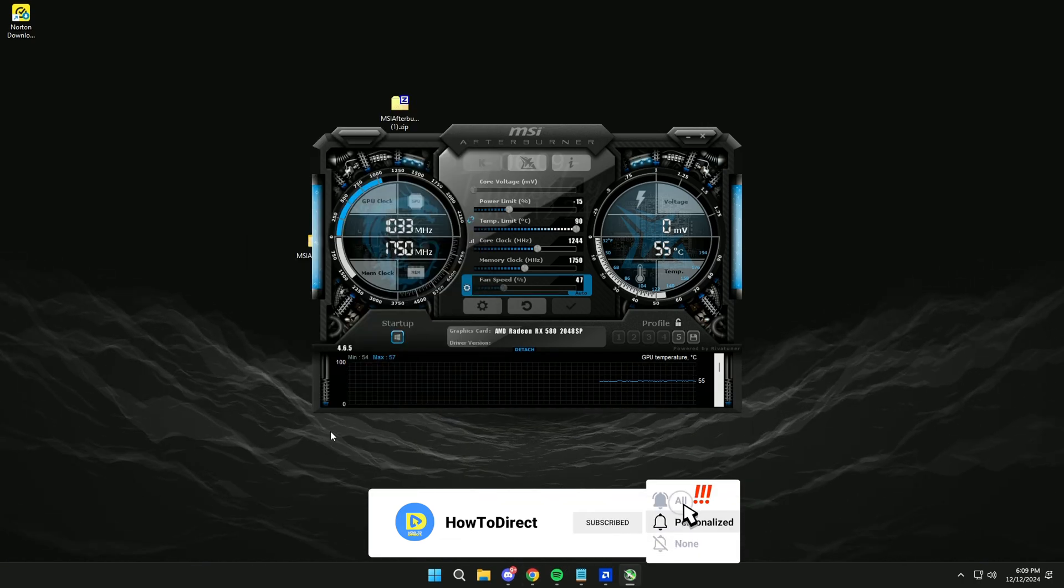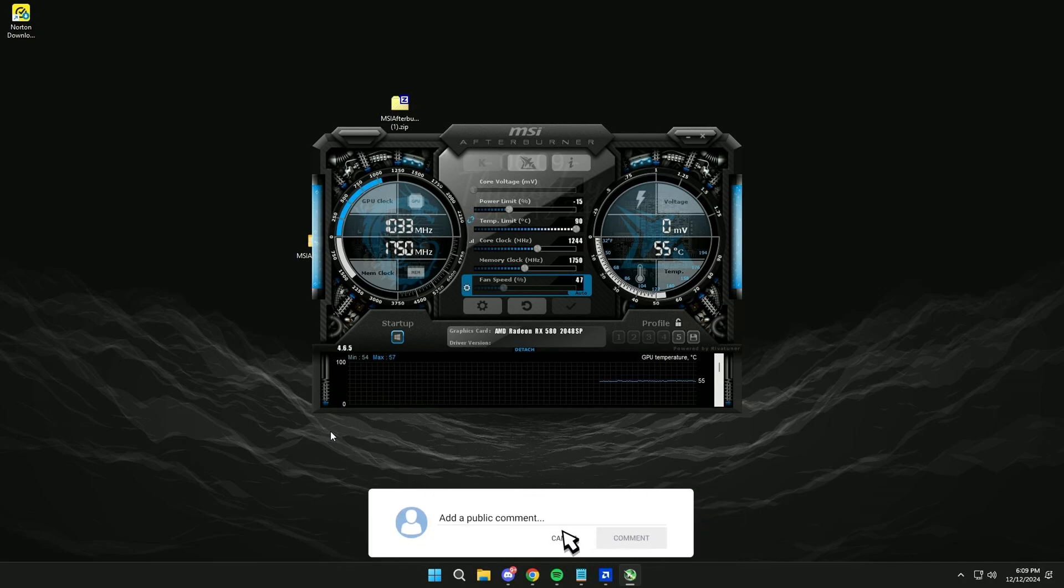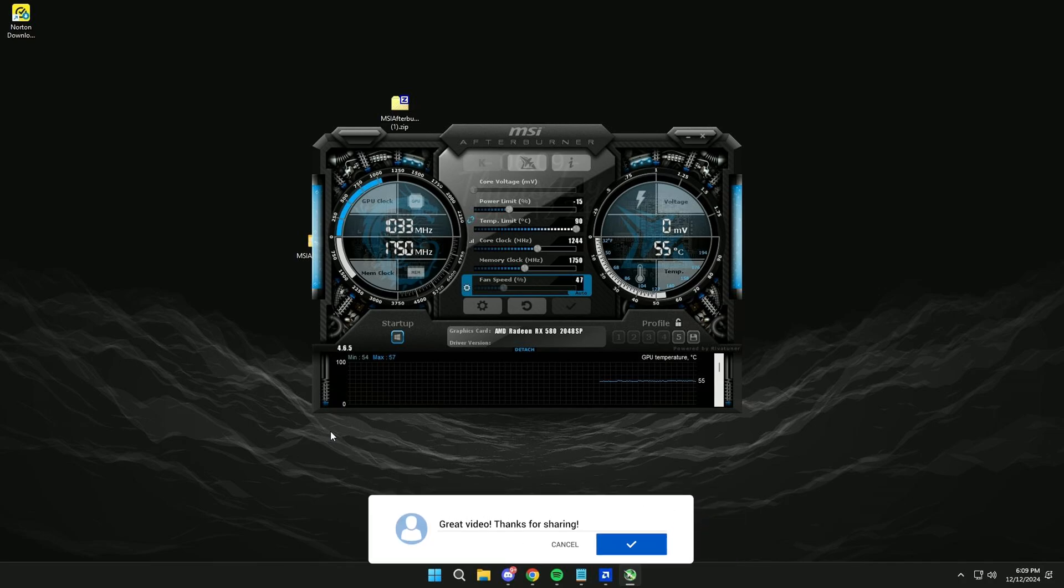Then restart and reopen the app. And ready, if the video helped you, leave me a like and subscribe. Thanks.